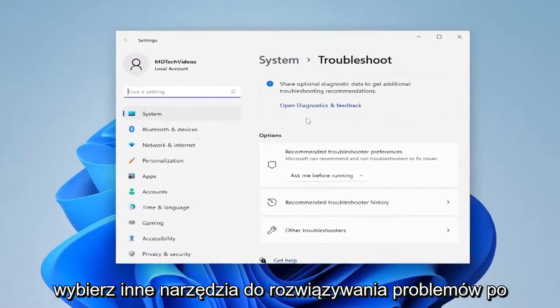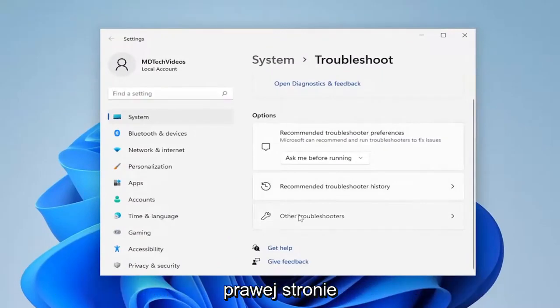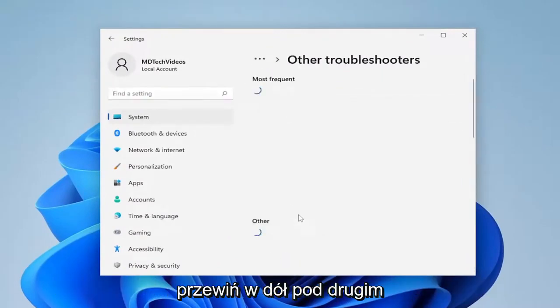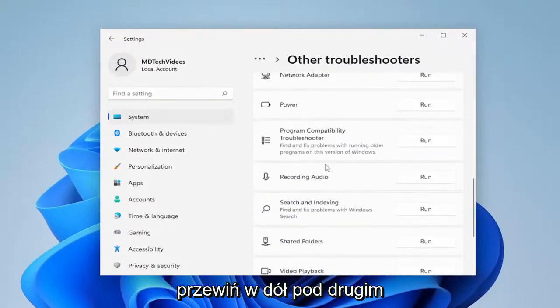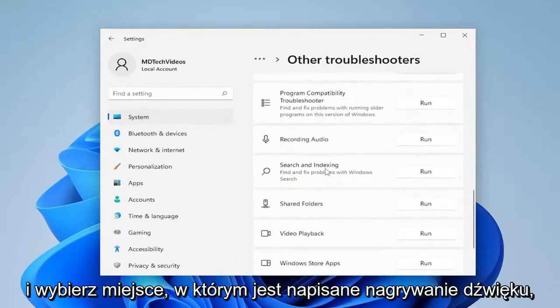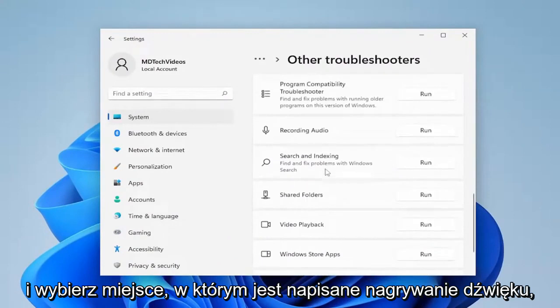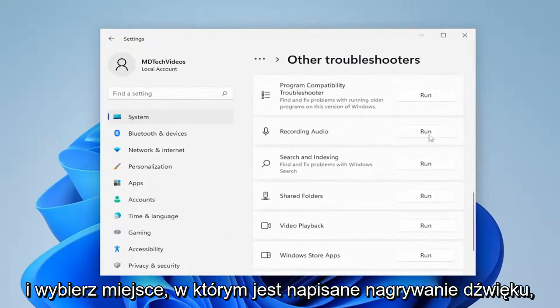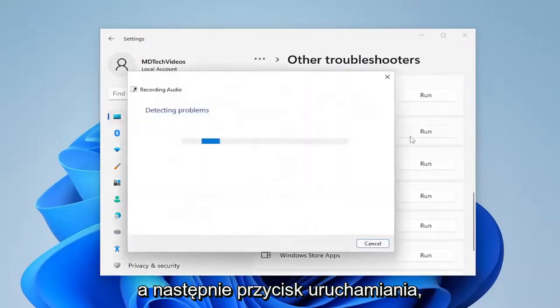Select other troubleshooters on the right side. Scroll down underneath other and select where it says recording audio and then the run button.